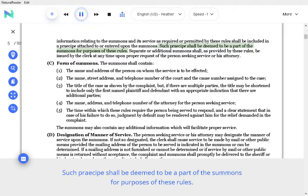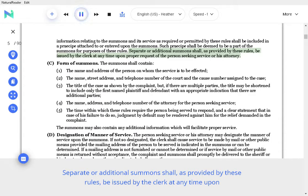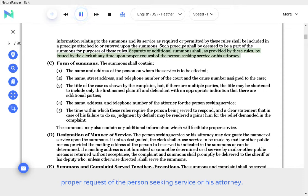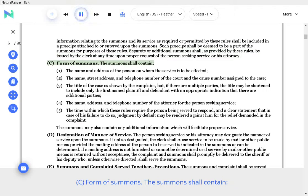Such receipt shall be deemed to be a part of the summons for purposes of these rules. Separate or additional summons shall, as provided by these rules, be issued by the clerk at any time upon proper request of the person seeking service or his attorney. Form of Summons. The summons shall contain the following.